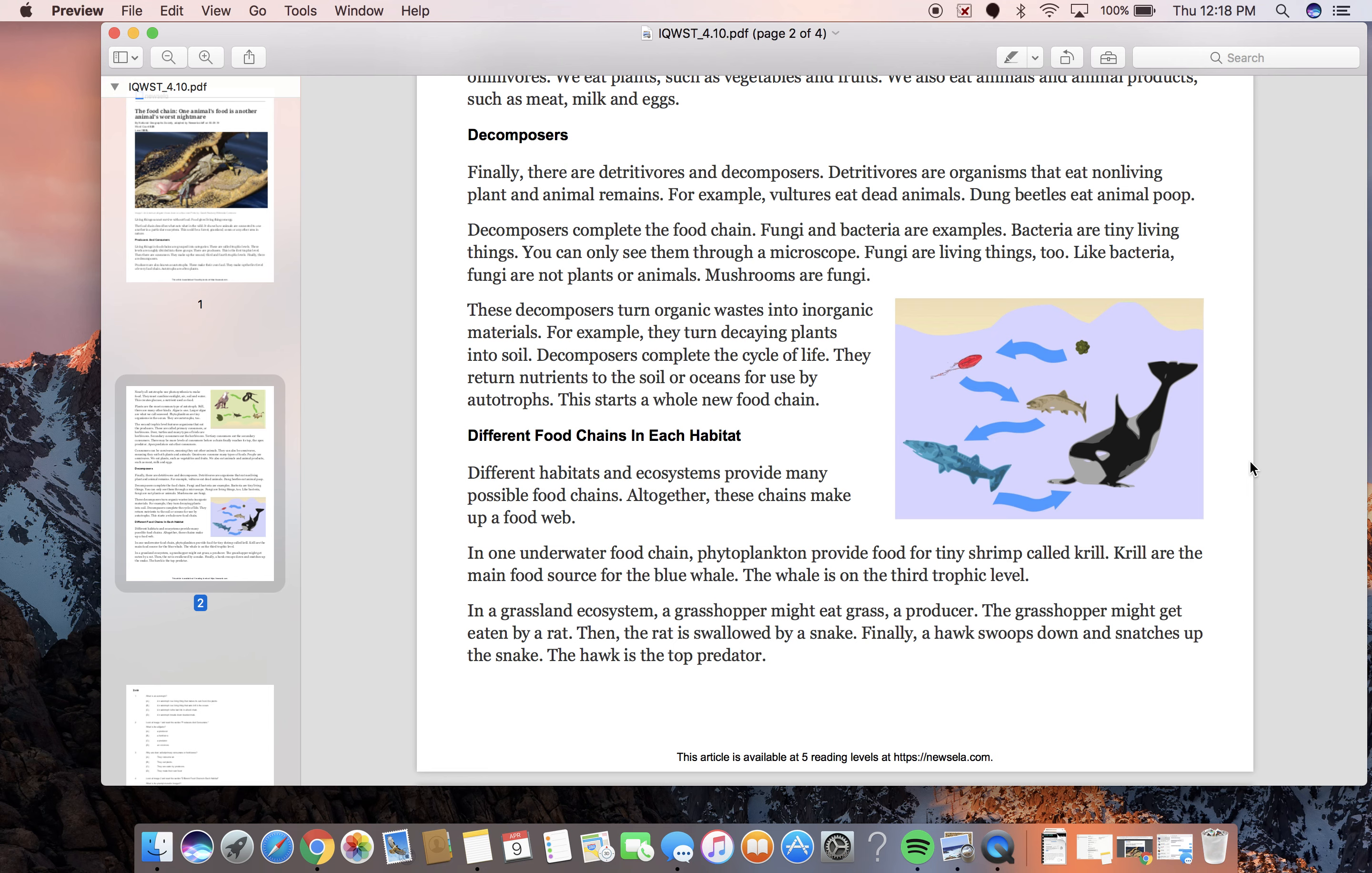This starts a whole new food chain. Different food chains in each habitat. Different habitats and ecosystems provide many possible food chains. Altogether, these chains make up a food web.